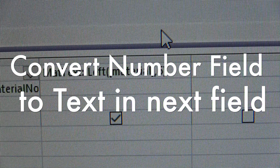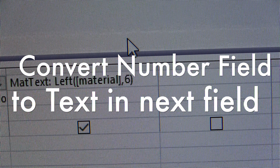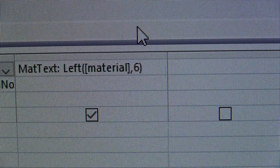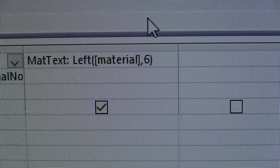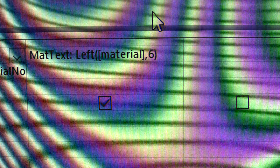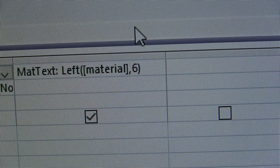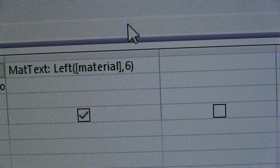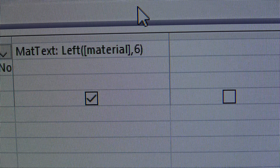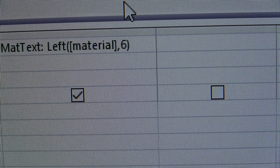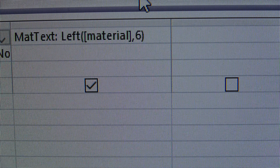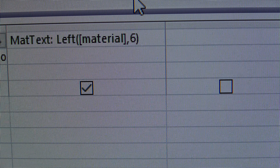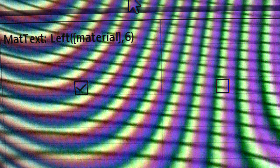There's a lot of stuff on the internet about how to convert a number to a text file, and I want it quick and easy. All I did was grab the number and use LEFT to pick up the six digits — it converts it to text from a number. Hope that helps.